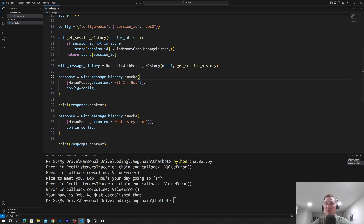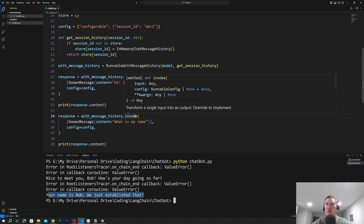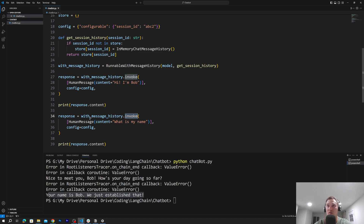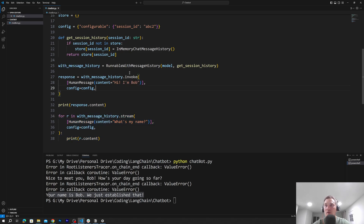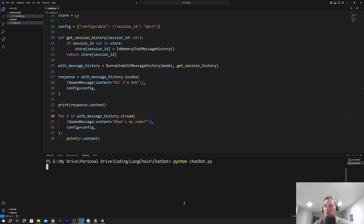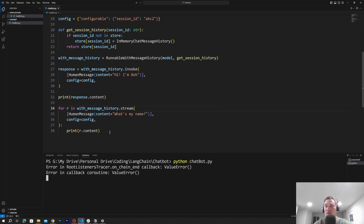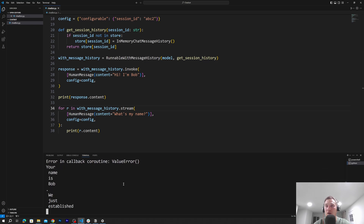The last thing I want to show you is how to stream our messages. So instead of printing the whole "your name is Bob" at once, it will print token by token. Instead of invoke, we'll call the class method called stream. Then in the stream, we create a for loop: for r in with_message_history.stream, asking "What is my name?", and then print every r.content. And you can see it streaming — "your name is Bob, we just established that."